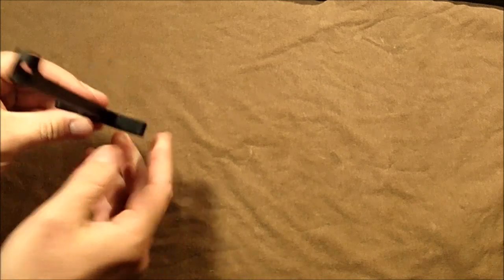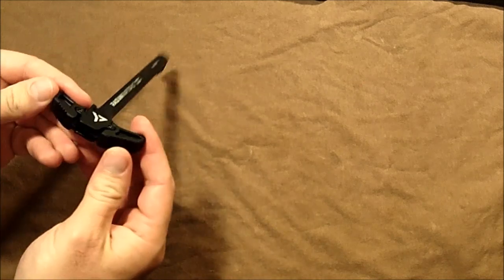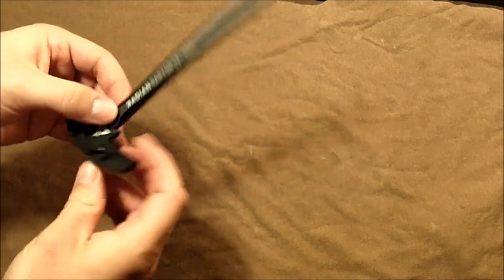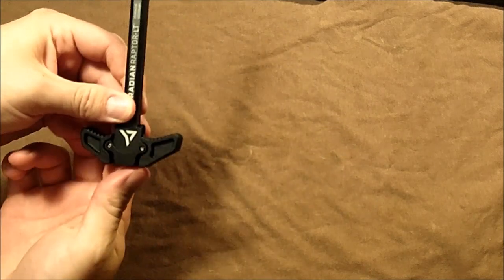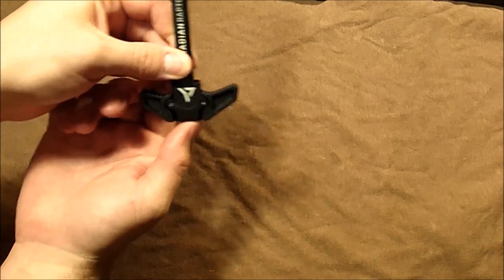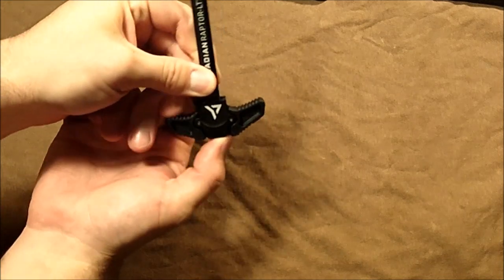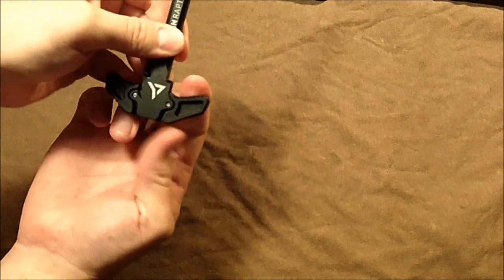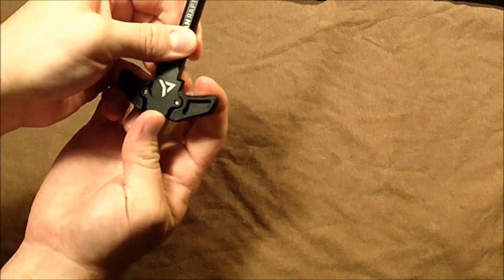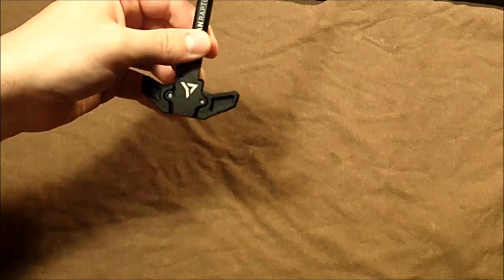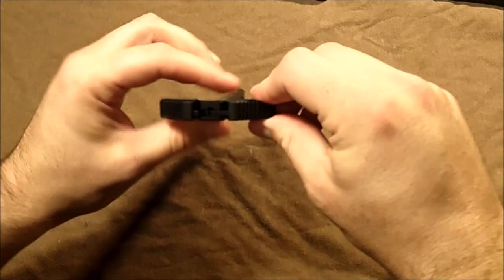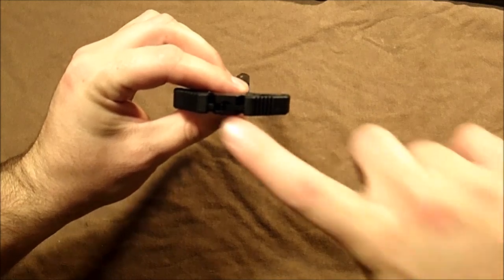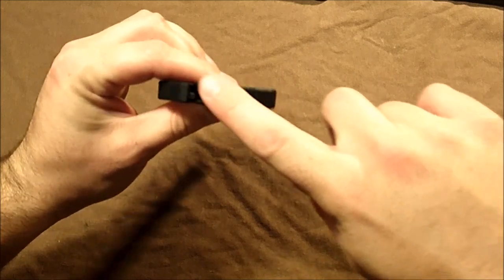These just create really good texture right here. You have serrations on the front and the back to help you grab it. When you actuate the left side, it only actuates the left side, and when you actually activate the right side, just like any of the ambidextrous ones, that activates both of them.